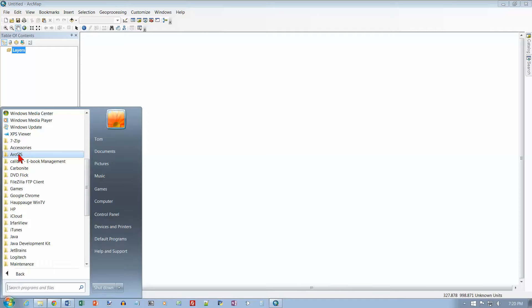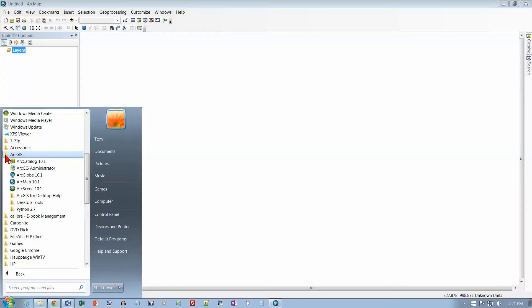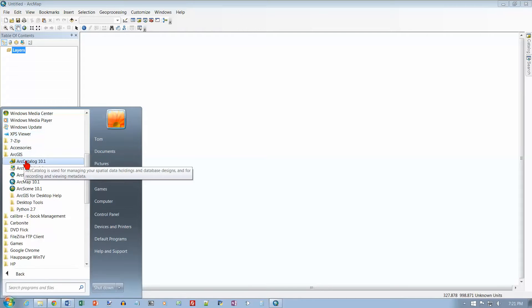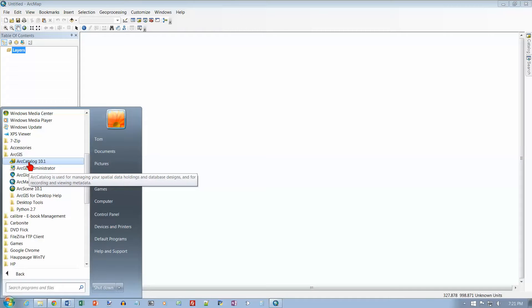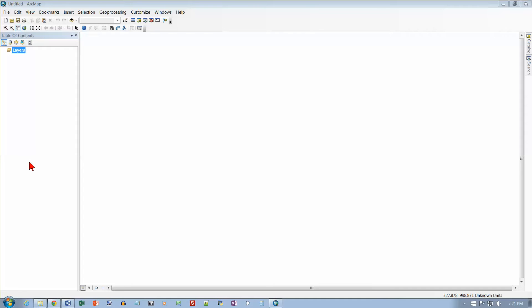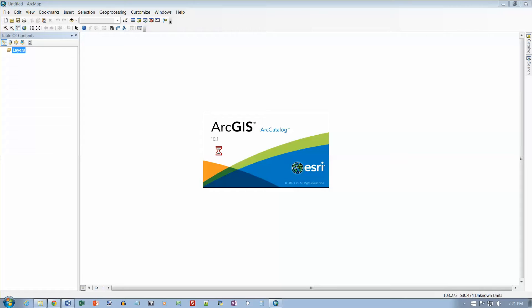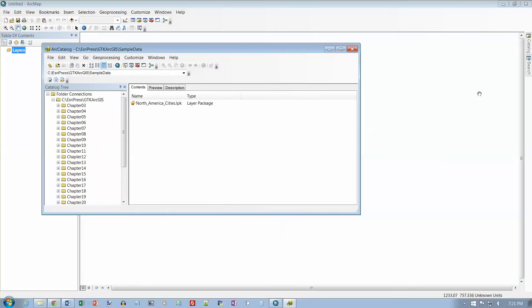This is Chapter 4 of the Getting to Know ArcGIS textbook, on page 82. We already have ArcMap open, but today we're working with ArcCatalog. Go to the ArcGIS item on the Start menu - there's more than one program here, and the one we want is ArcCatalog.